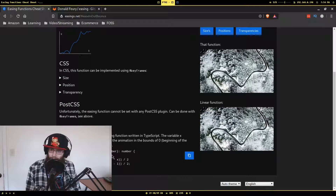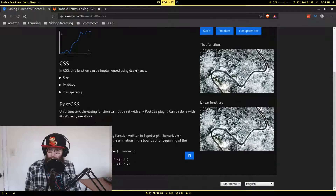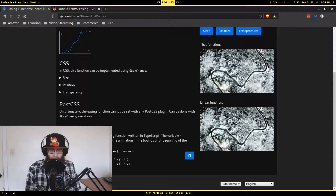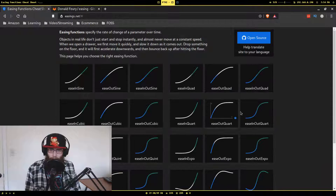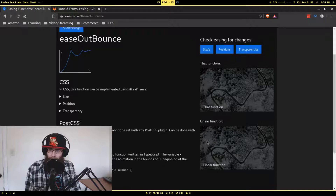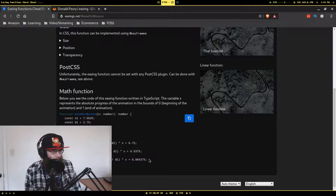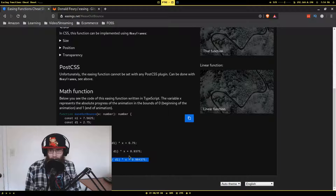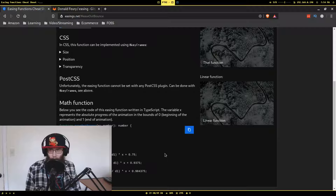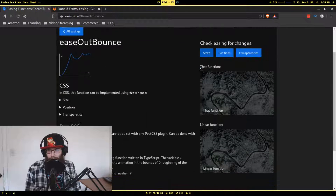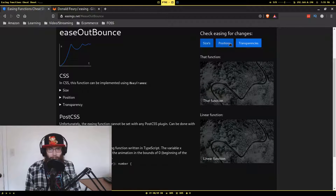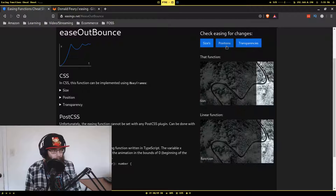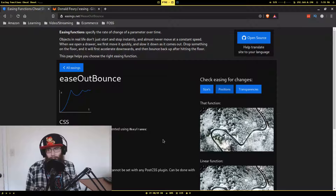You'll notice that the bounce is the only easing function that actually references the formula of another easing function. The bounce one is probably the most complicated — most of the other ones have maybe one conditional, but this one has four different conditionals. If you preview the elastic one on size, it has that boing-boing effect when it comes in. Same thing with transparency — a little flicker — and position shows a little bounce.